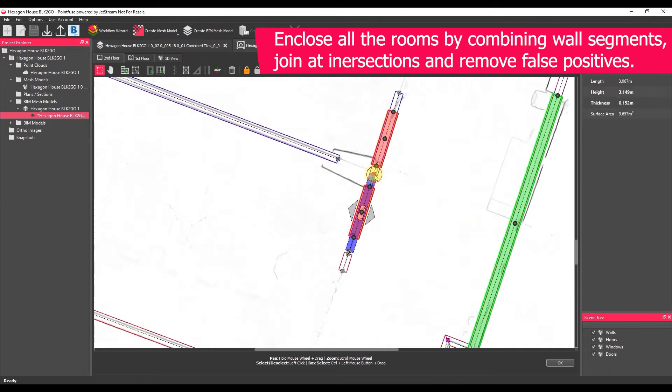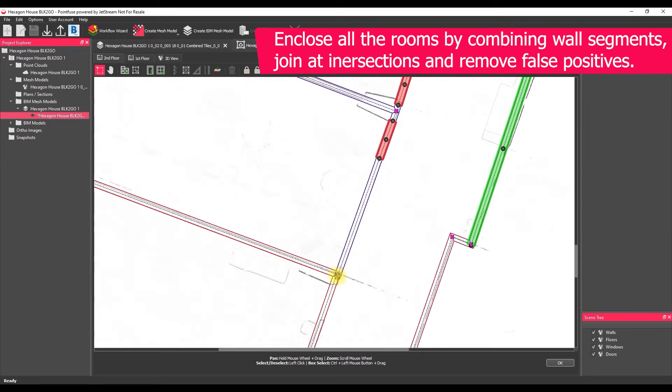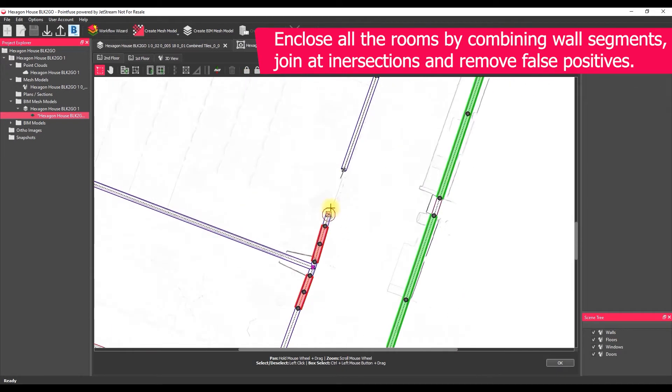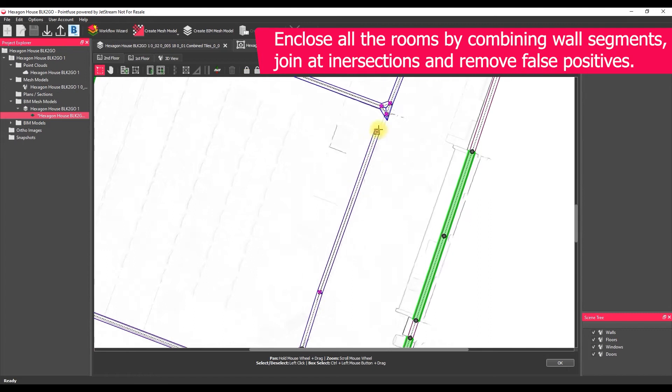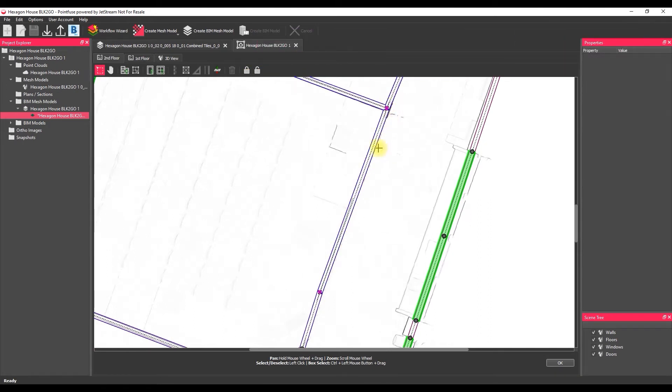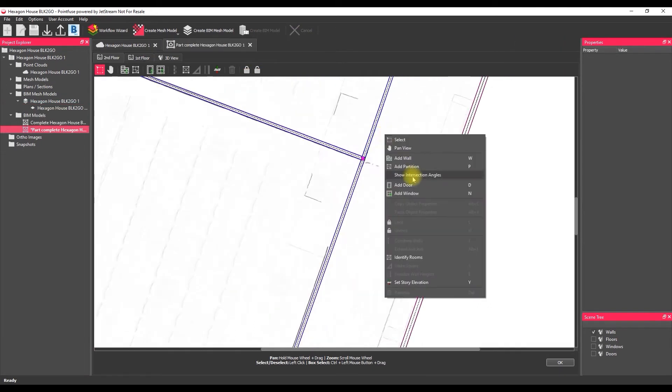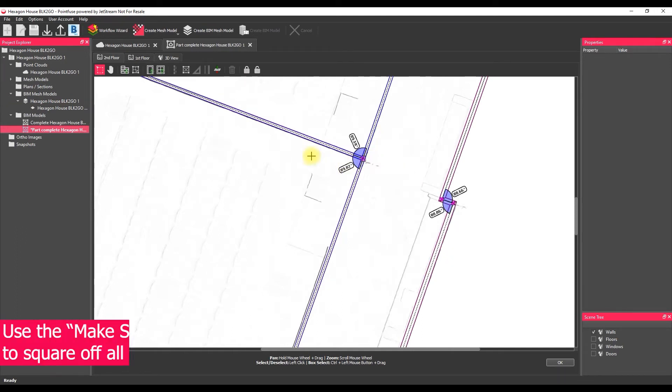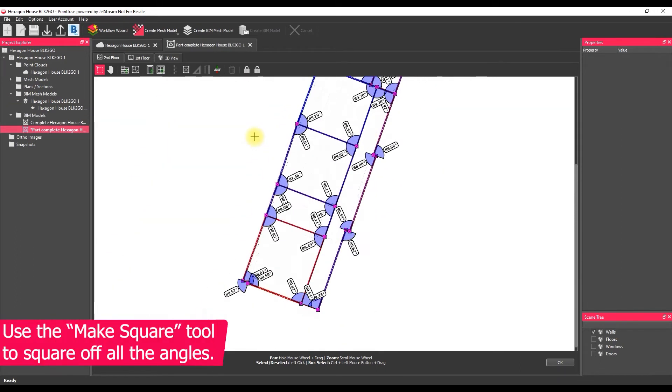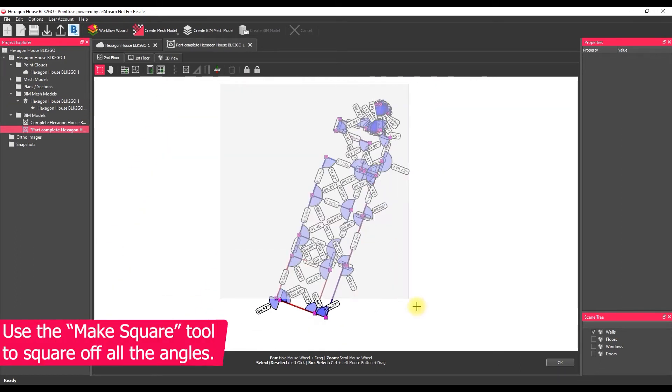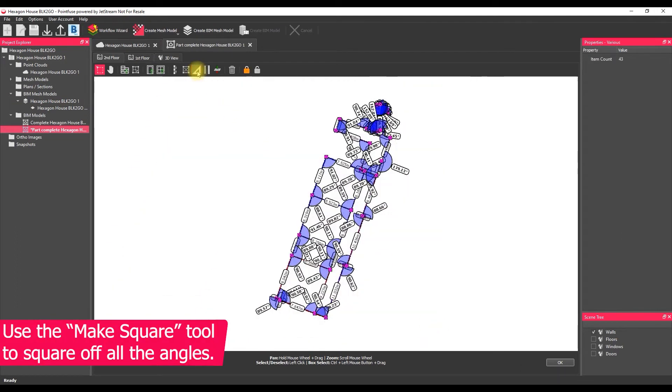So in this example we've got a glass wall there, wasn't much data, we just need to generate a wall across that segment. Once we've done that we're going to use the make square tool, square up all of those angles to 90 degrees.